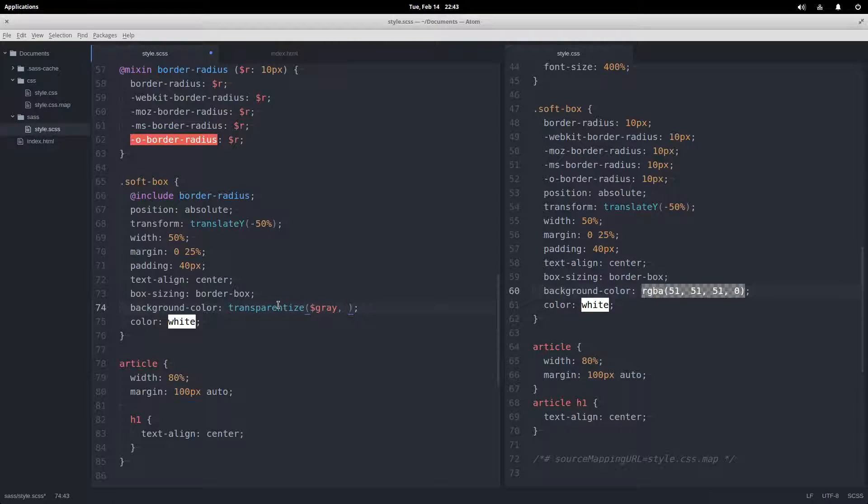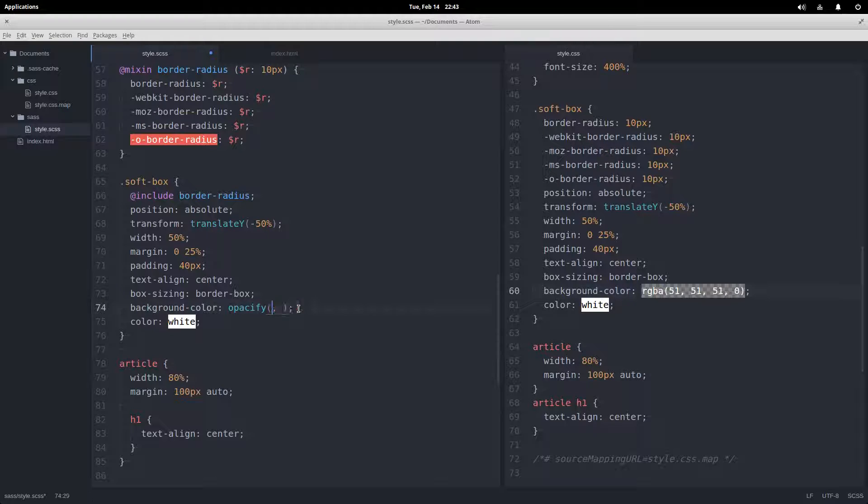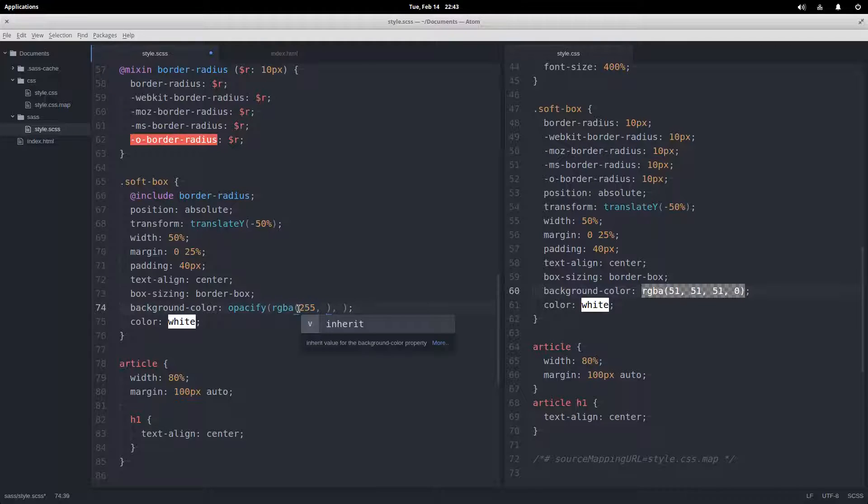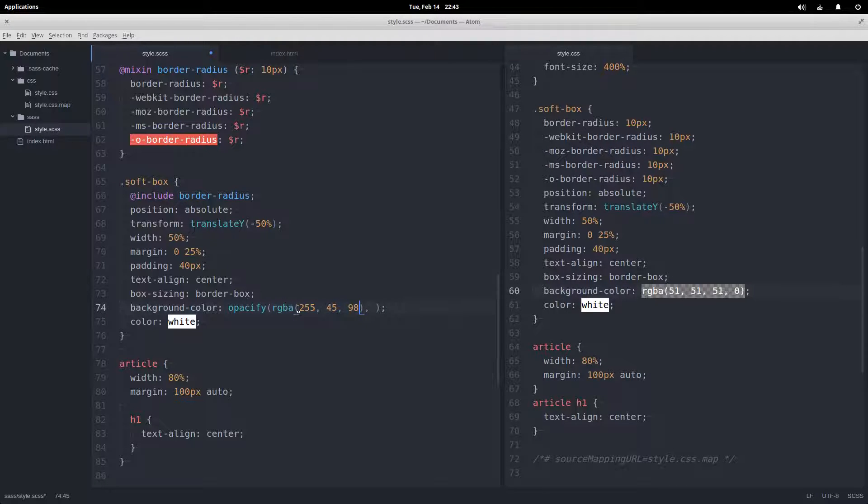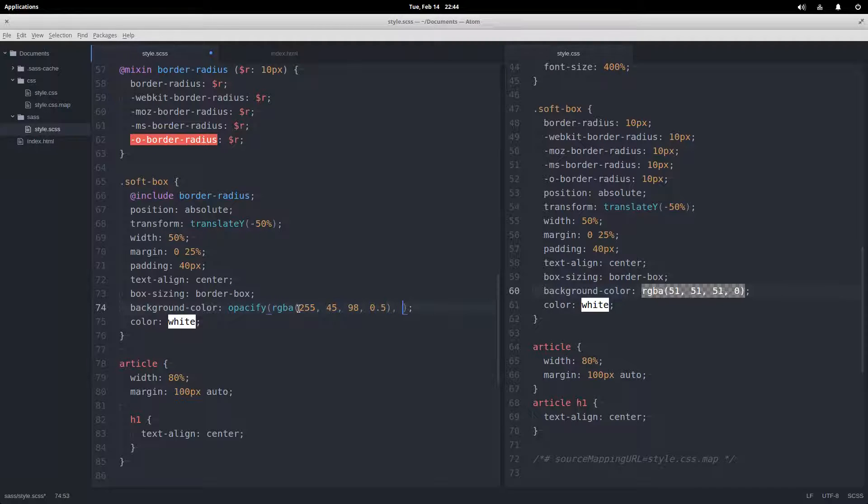Okay, and then of course we have the inverse, which is opacify. In this case, gray is already at full opacity, so I'm going to use RGBA. I'm just going to make a color here: 255, 45, and 98. I don't even know what color that is, and then add opacity of half.